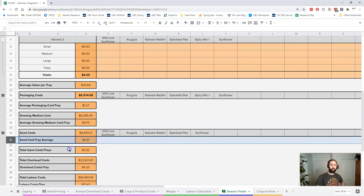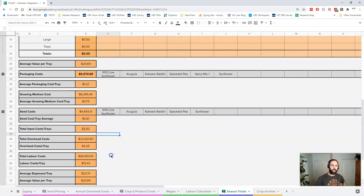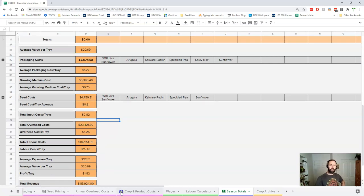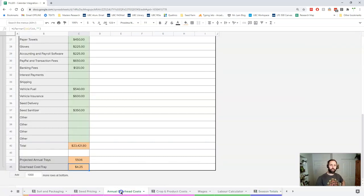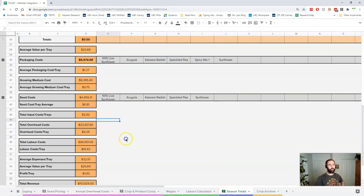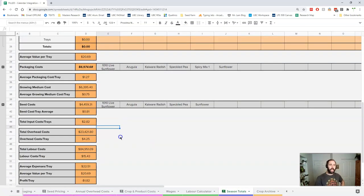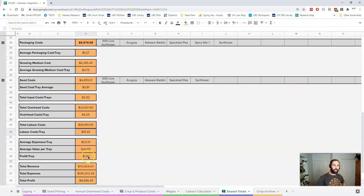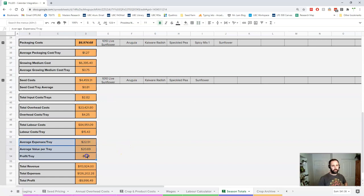So your total inputs are about $2.82 per tray. A summary of our overhead which is about $4.25 per tray. Our labor costs here at $15 per tray.